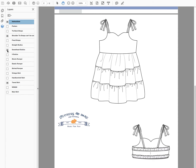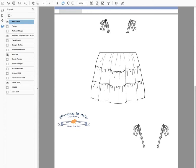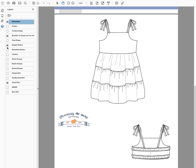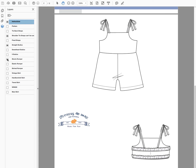Next up, showing the sweetheart bodice. I'm going to turn that off and show you what the V bodice looks like — just similar to the sweetheart — and then show you the straight bodice.